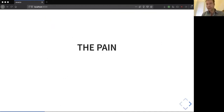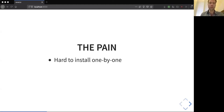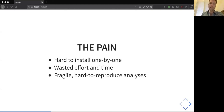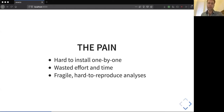Some of these pains is that you have to install these packages one by one, and it involves a lot of wasted effort and time, and it's fragile. Even if you think you might get it right, sometimes it's not, and it can lead to hard-to-reproduce analyses. And this doesn't help our scientific process, and it doesn't help you in your career either. So what can we do about it?